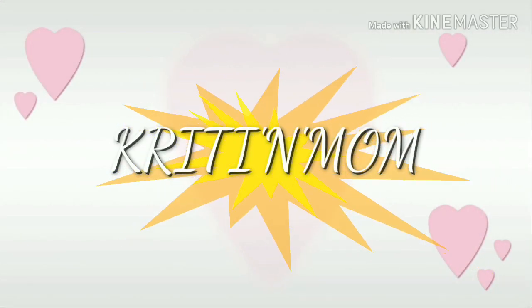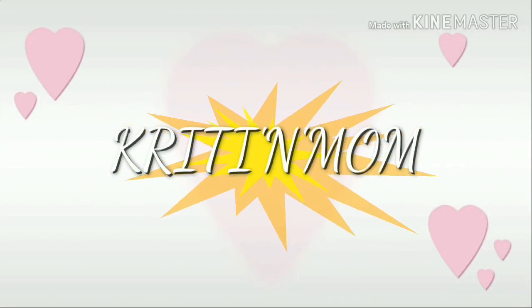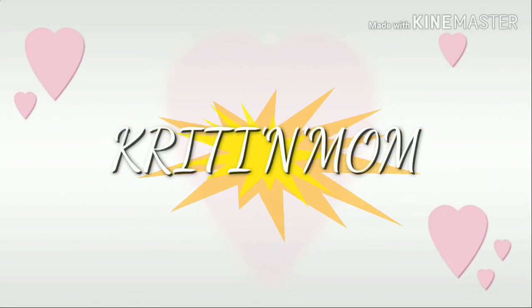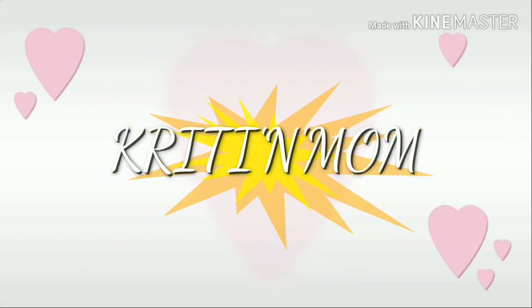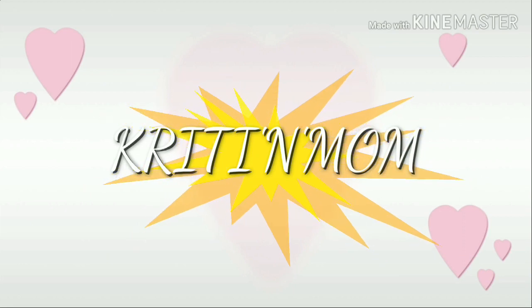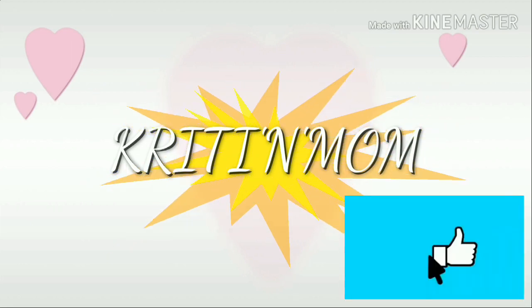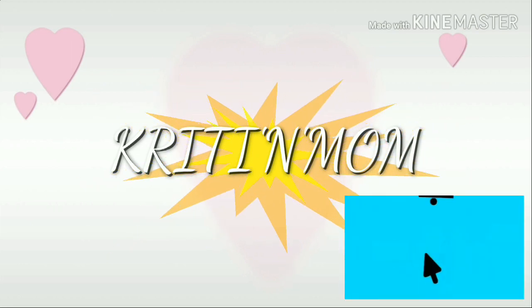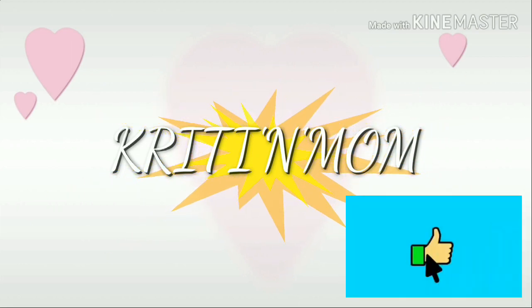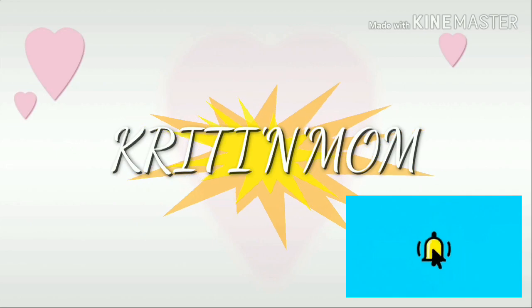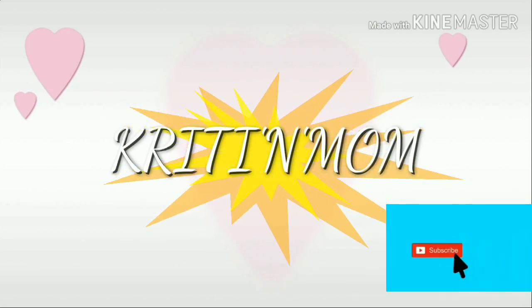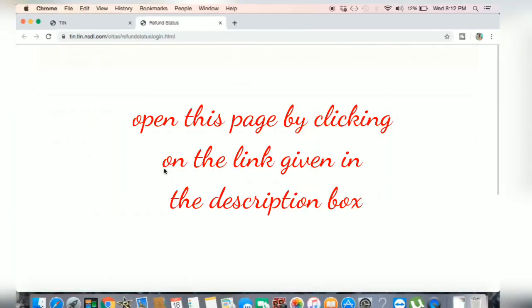Hi everyone! Welcome back to my channel Krithi and Mom. If you click the subscribe button, please subscribe to my channel. If you like and comment, please like and encourage me. Thank you!